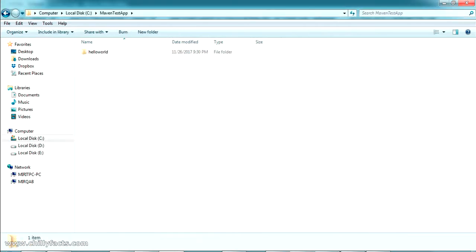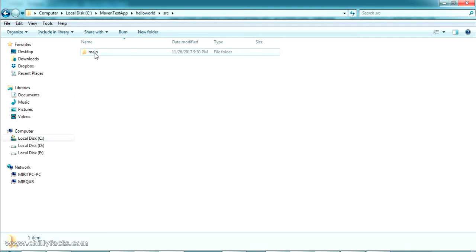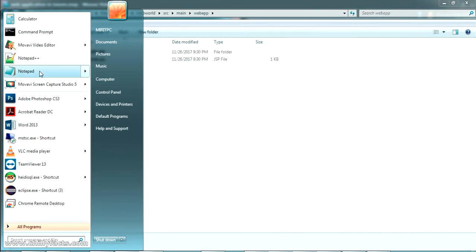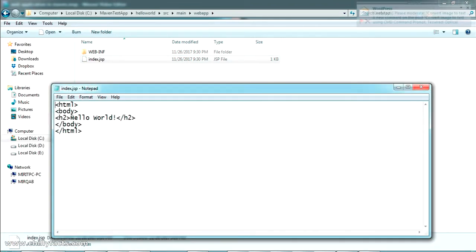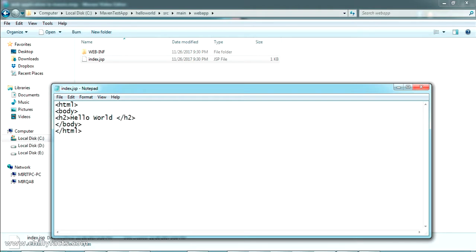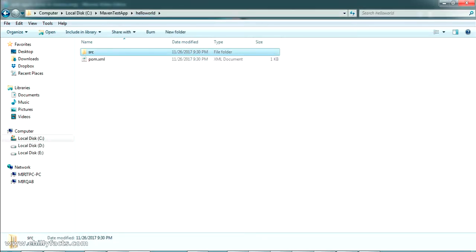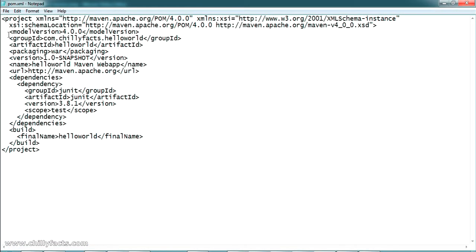Now let's go to our C drive and see the Hello World app. Inside the project folder there is a pom.xml, the 'src' directory, webapp resources, and index.jsp. Let me check what's inside index.jsp — it just has a Hello World message. Let me update this to 'Hello World from Jino Maven Test'.